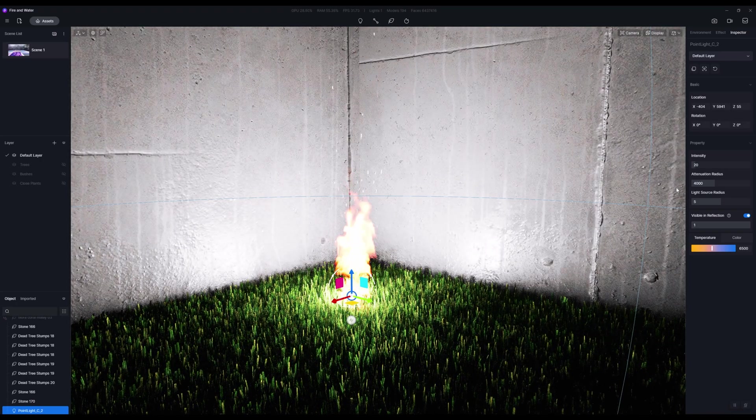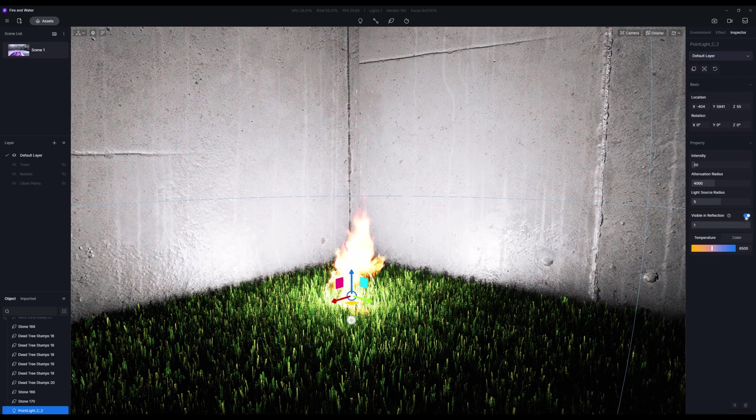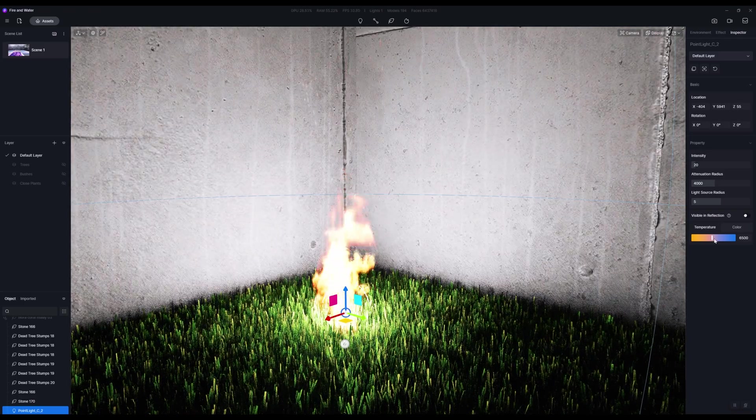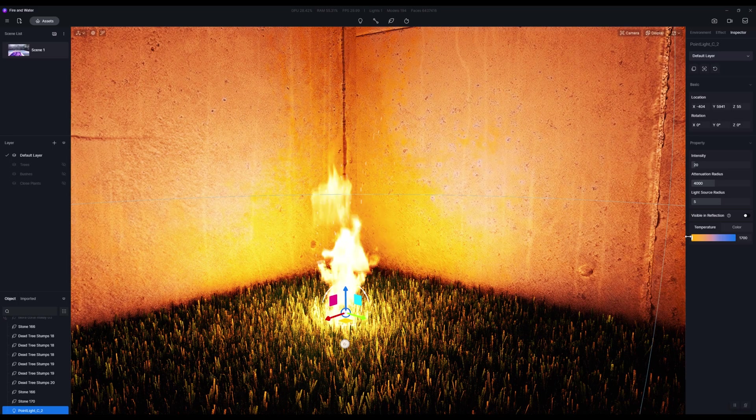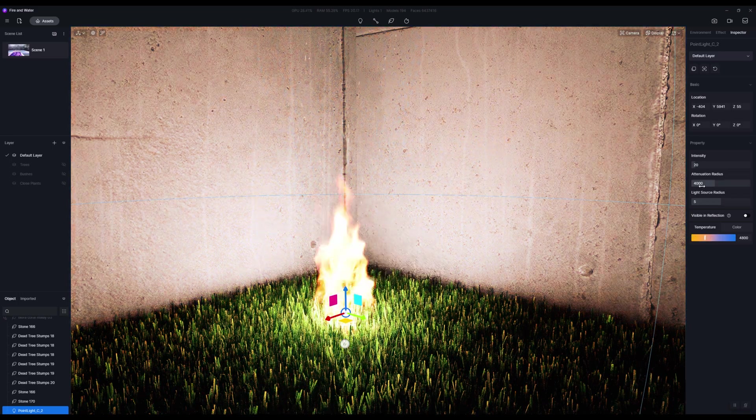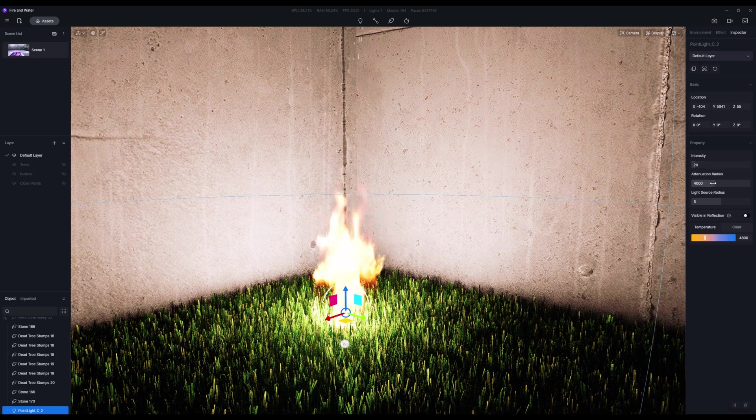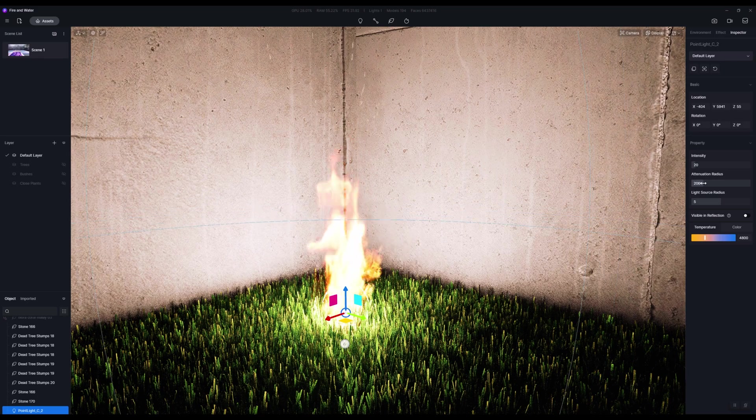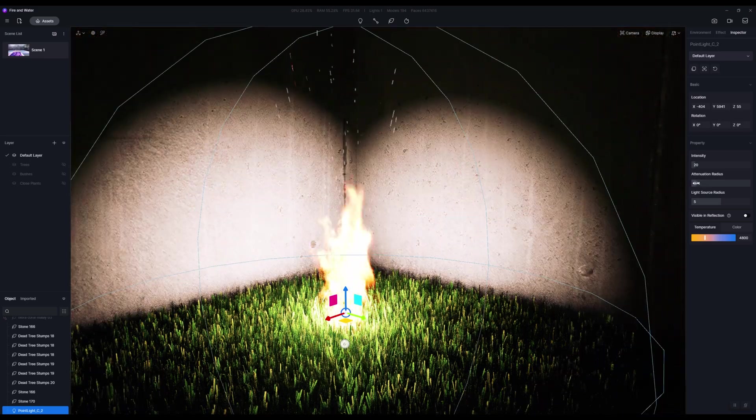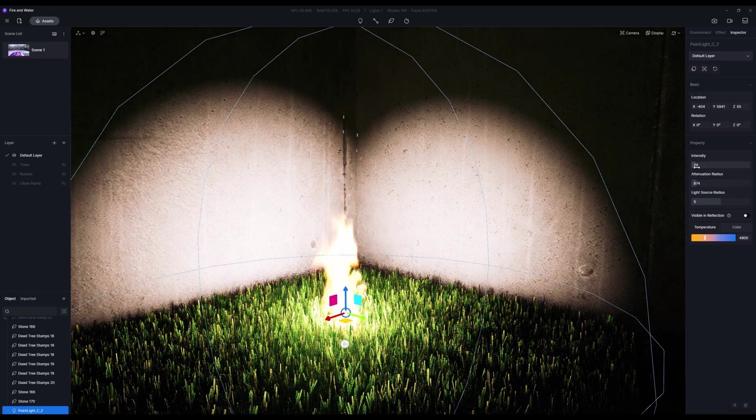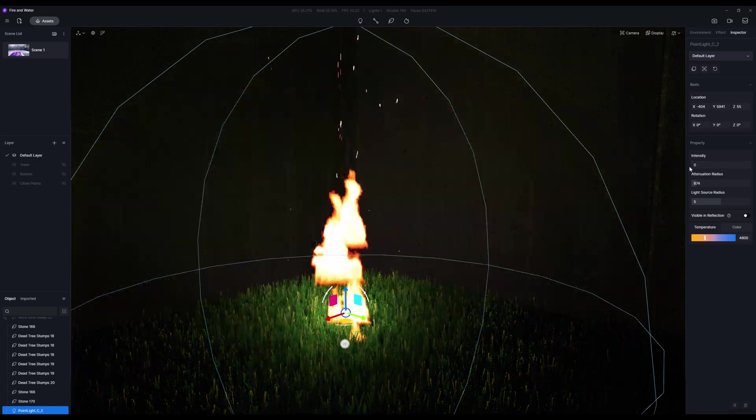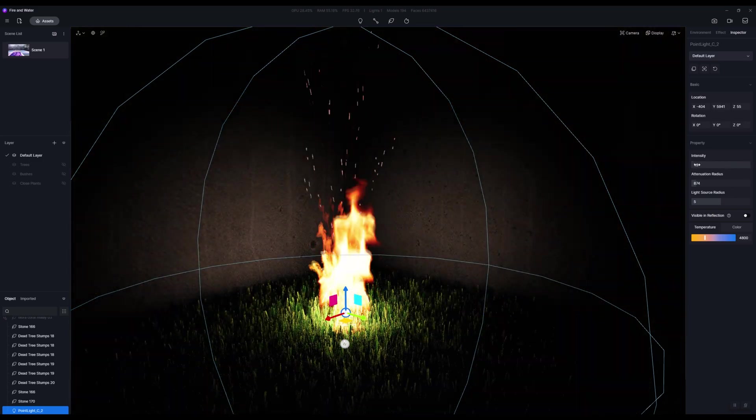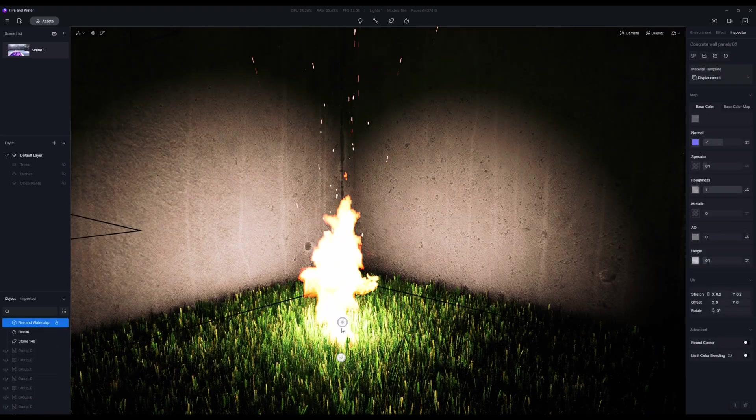We're definitely getting more of the rocks and the concrete environment, but it's really strong. What we're going to do is turn off visible and reflections. We don't need to see that light in our reflections. I'm going to change the temperature to be quite orange. Let's drop the attenuation radius and bring that down. I think that looks really nice.